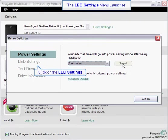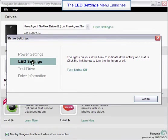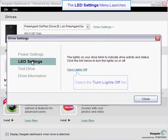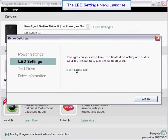The next option on the drive settings menu is the LED settings. Click on the LED settings link to display the available options. The lights on your drive blink during drive activity. To turn the activity lights off, click on the turn lights off link.